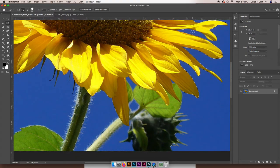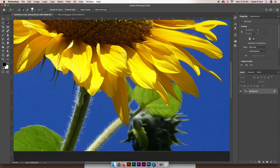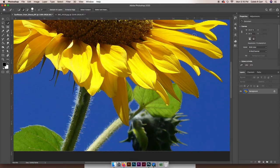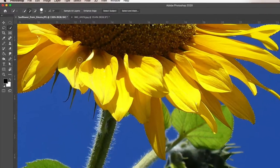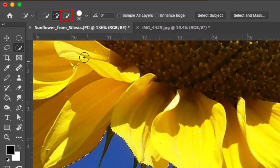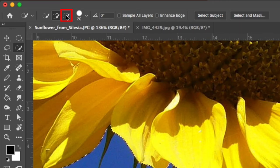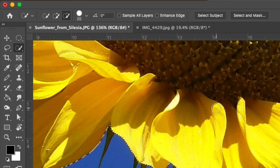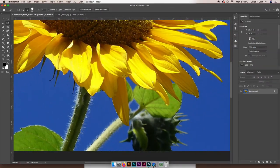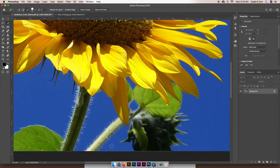So to remove from the selection that we have, this is when we'll go up to the top left and click on the minus so that we are removing things from our selection. But it works exactly the same way, so I'm just going to click once on the blue area and it did a pretty good job.